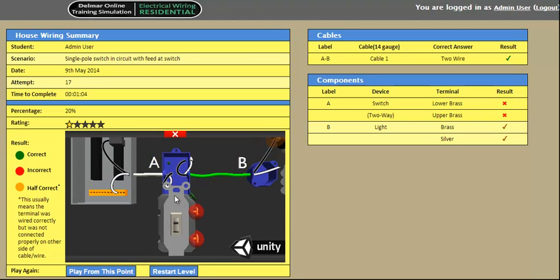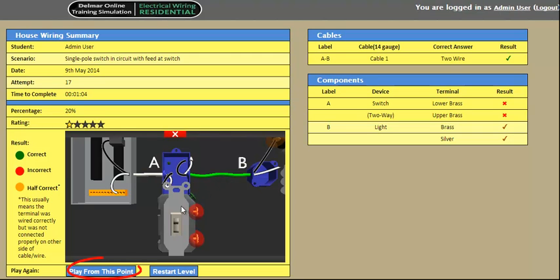Red indicates incorrect and green correct. You can pick up from where you last left off by clicking on the play from this point button.